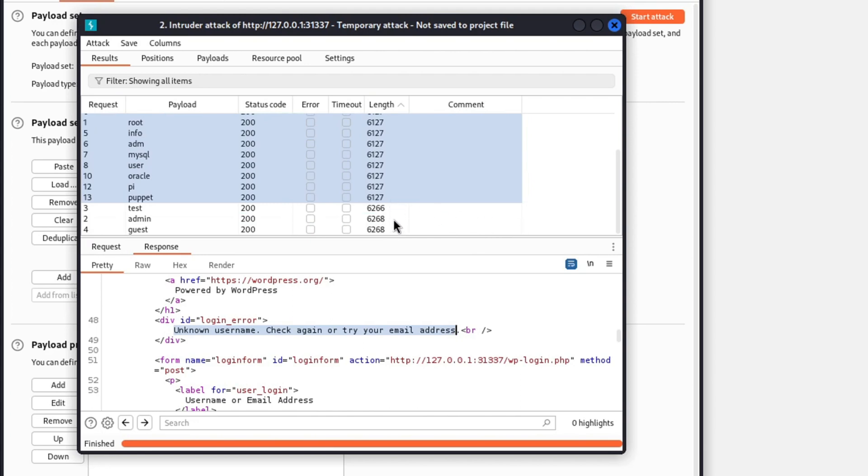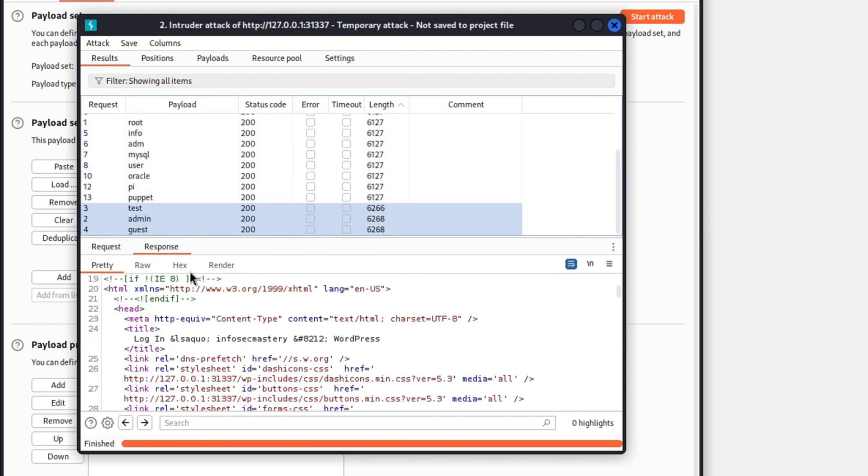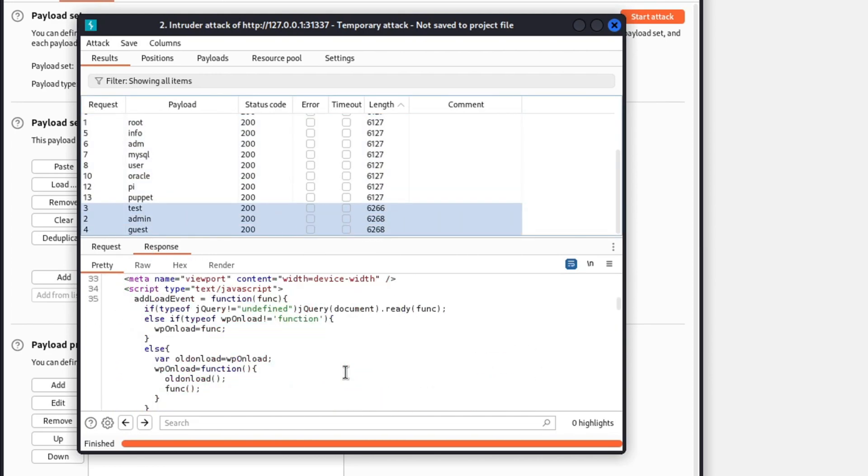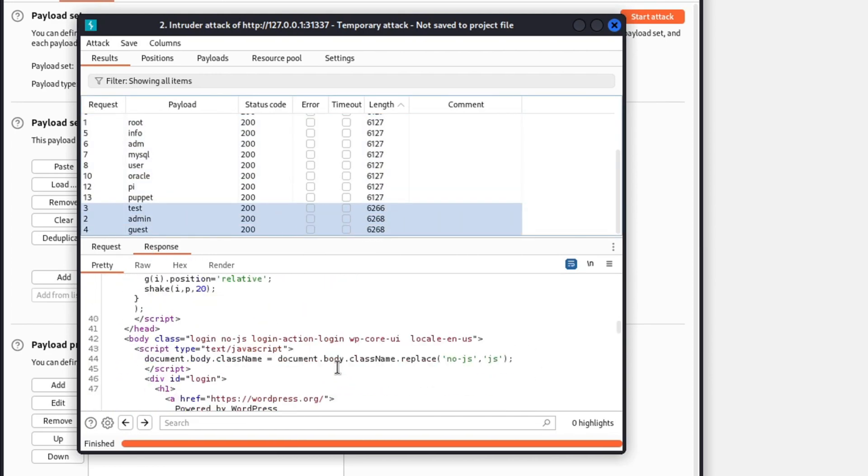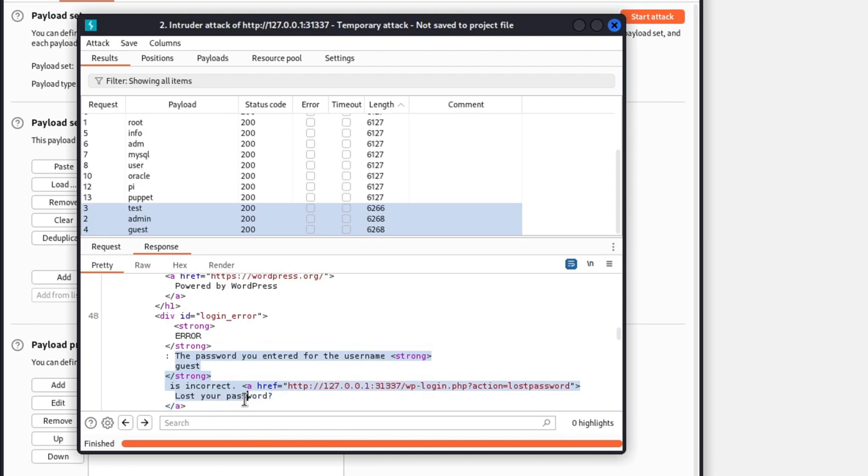The final length that we have is this. And when we check the body as usual, we see that the user is indeed valid, so any response with this exact length is an indication for us that that specific username is valid. In our case, we have the users admin, guest, and test whom are our valid users.